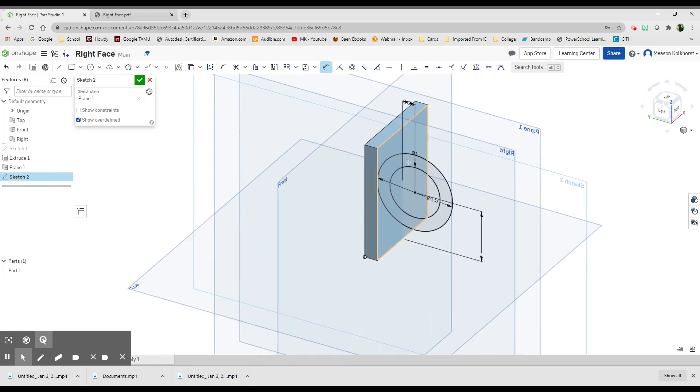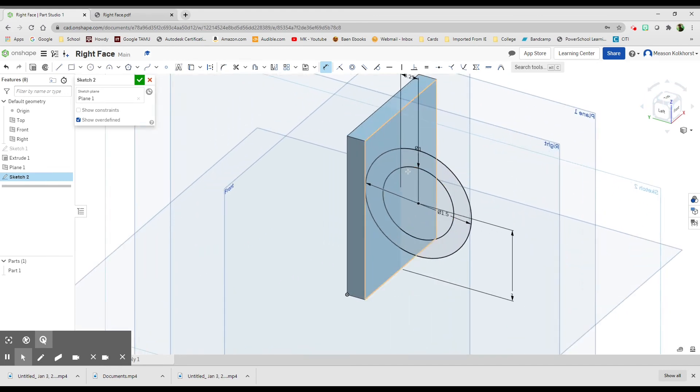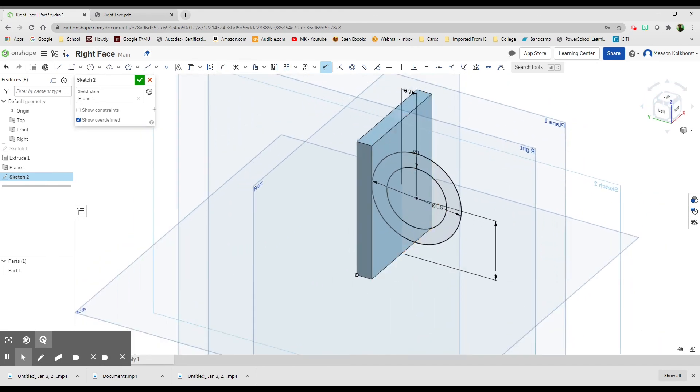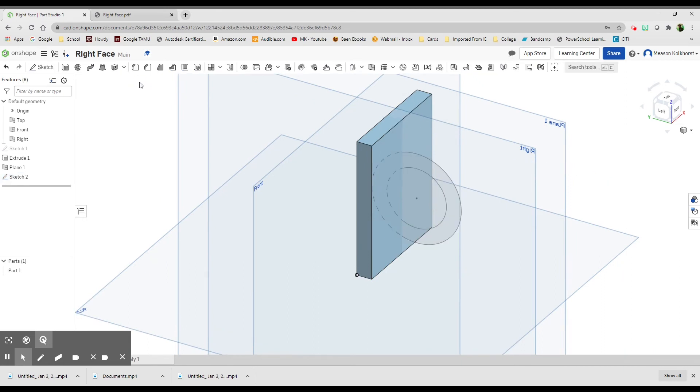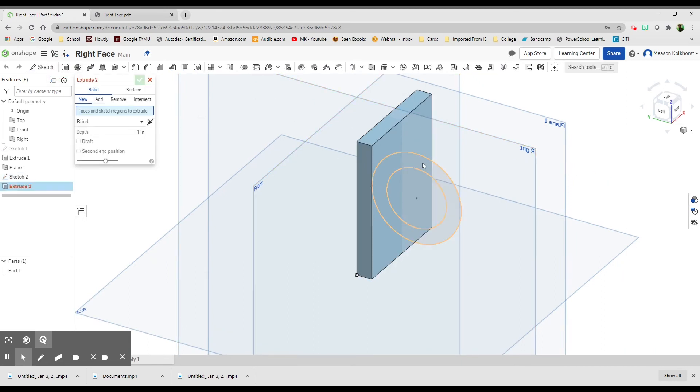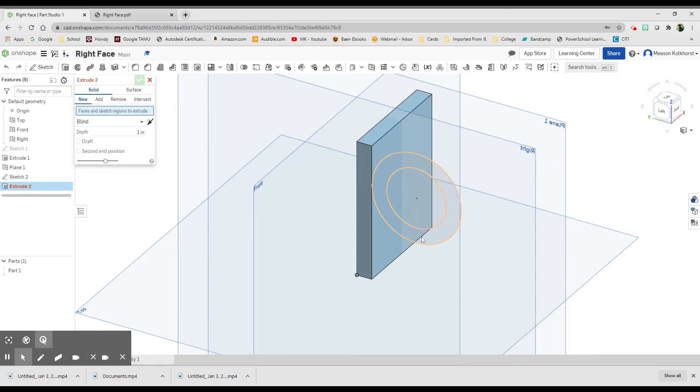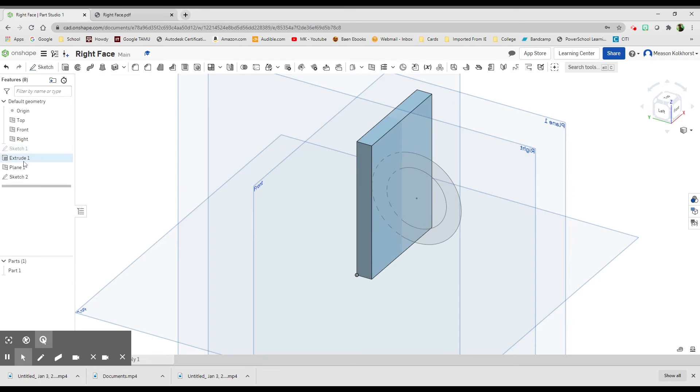Now, the problem is, if I say check mark, and I go to extrude, it's going to choose the whole circle. I can't not choose the whole circle. So that's not what I want. I'm going to go back into the sketch.